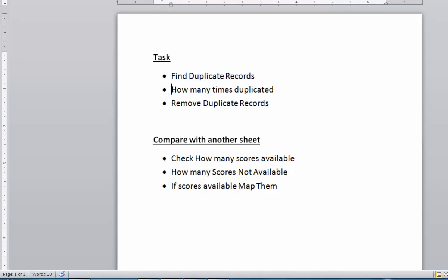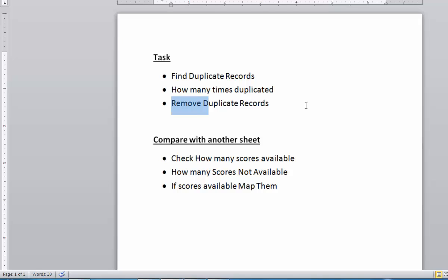Secondly, we need to count how many times the records are duplicated. Third, how we will remove the duplicate records. So let's go one by one. From the scores record, there are so many duplicate records, so first we will see what are the ways we can find duplicate records.